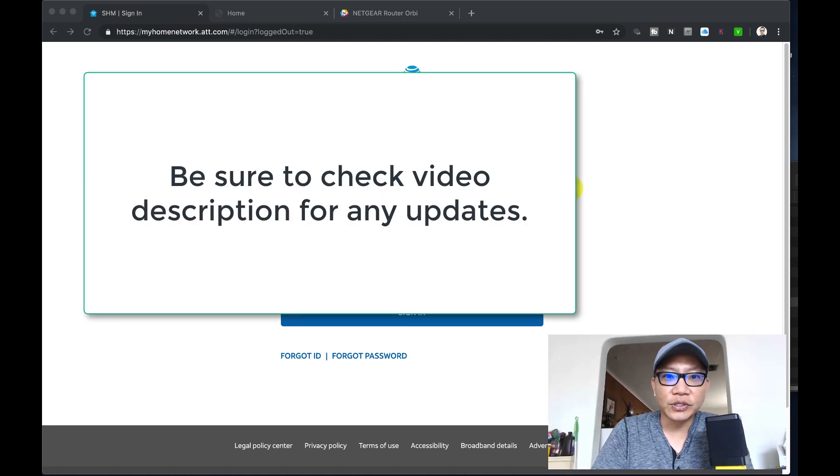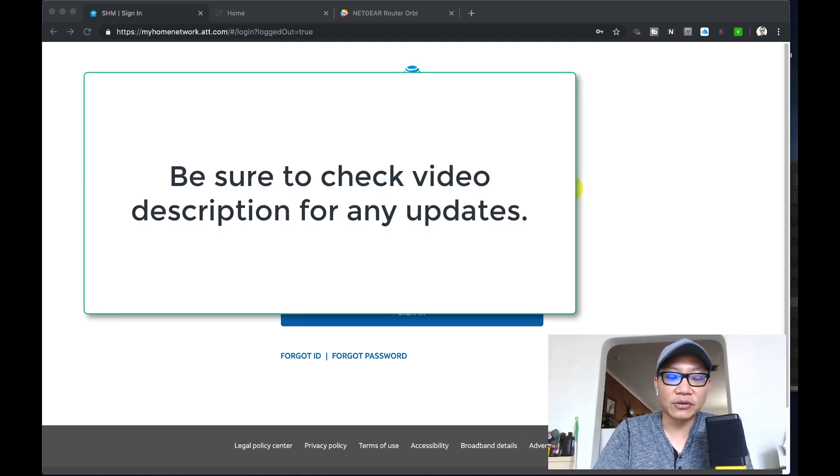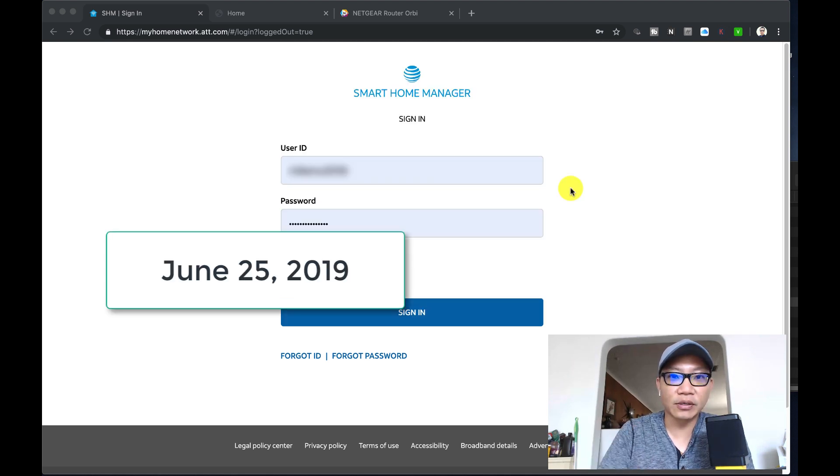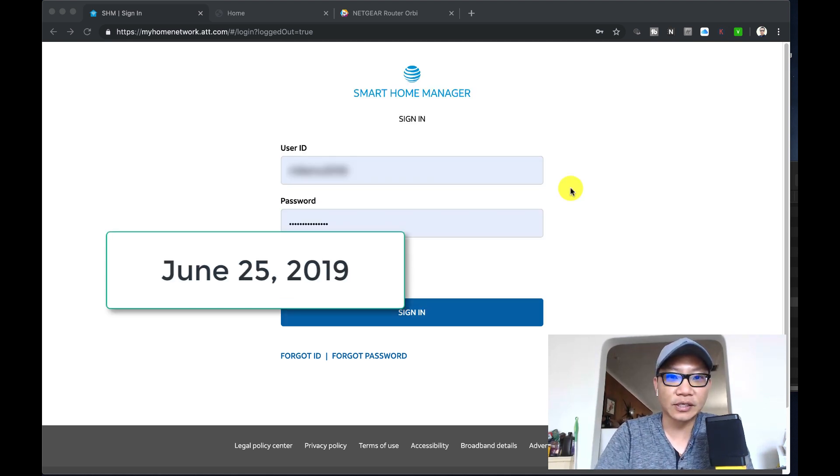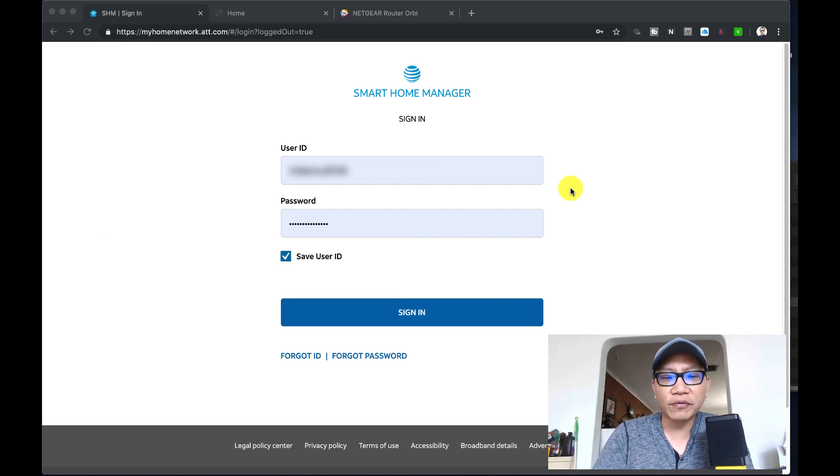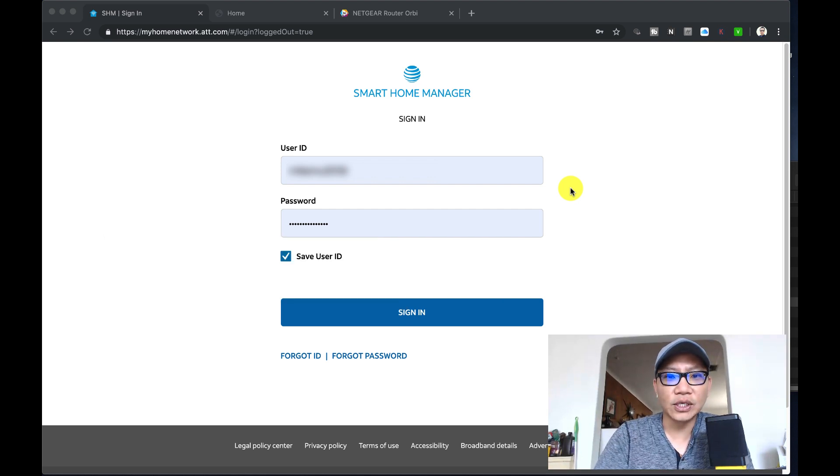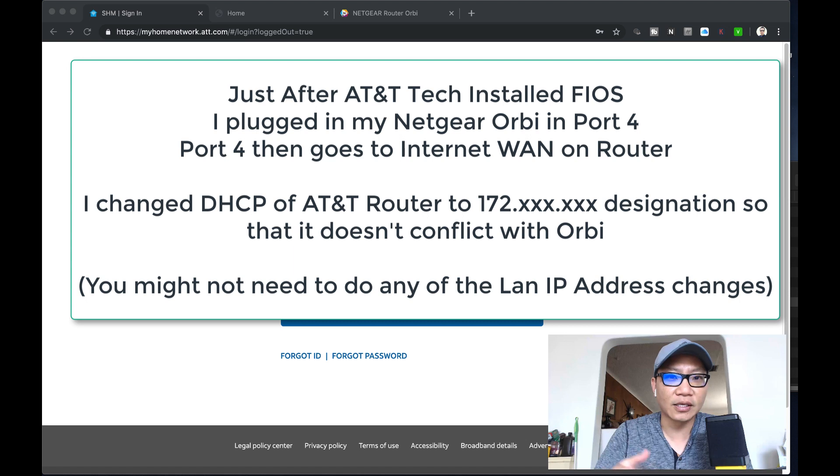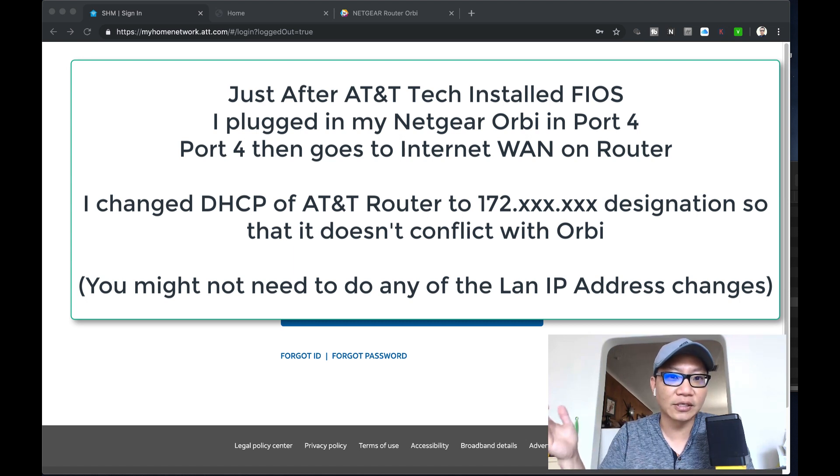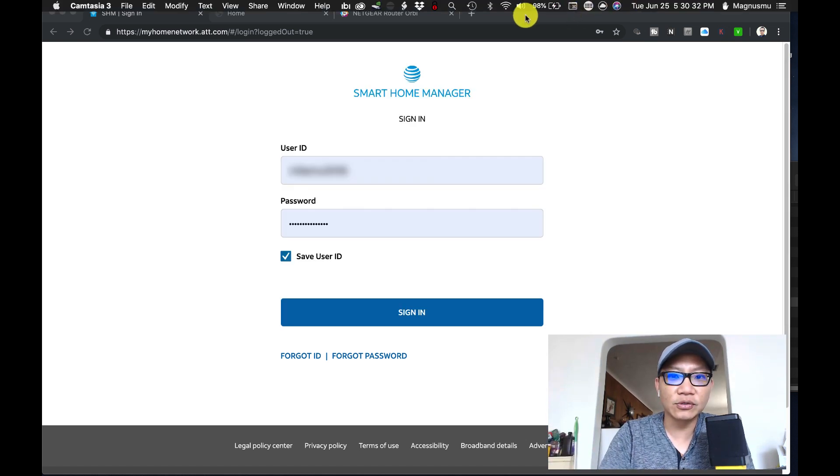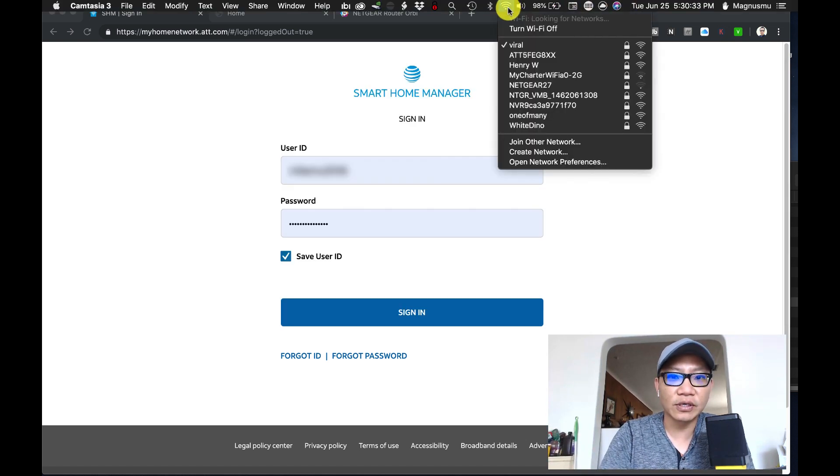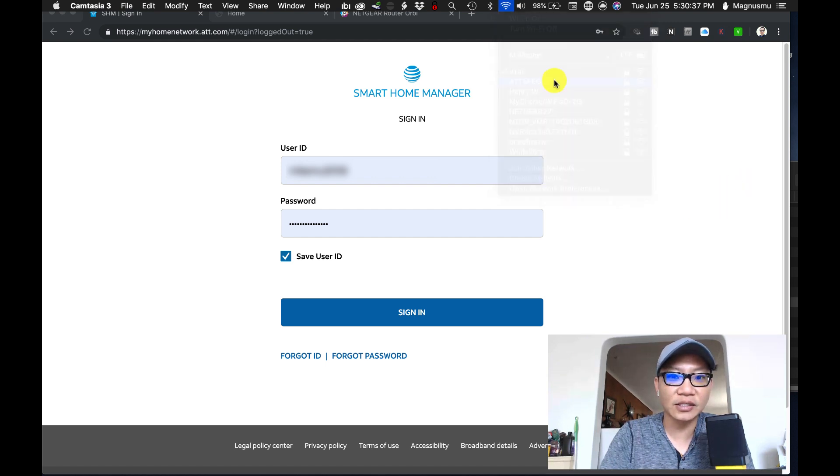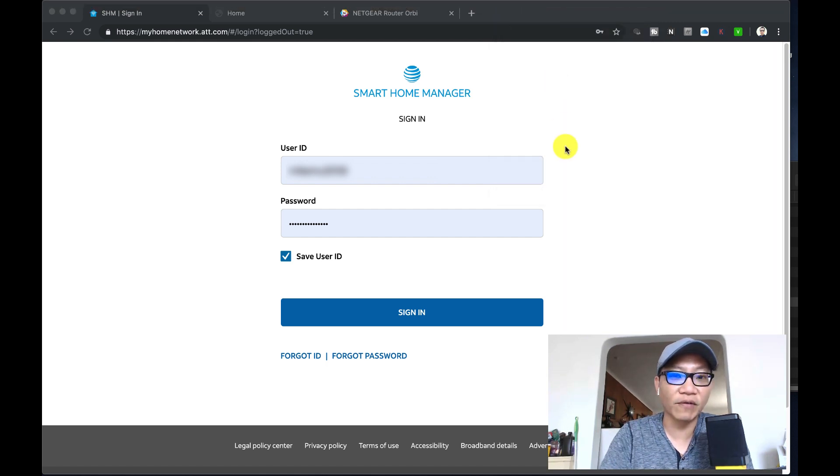Alright so I just recently got this installed. You might still hear a drill going on in the background getting some wiring redone, but this is how you do it. After everything's all set up, you need to connect onto the WiFi that AT&T provided for you, which is usually named AT&T something something. In my case it's AT&T 5FE, etc.